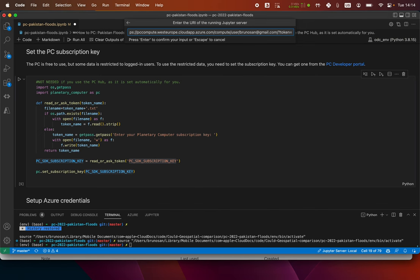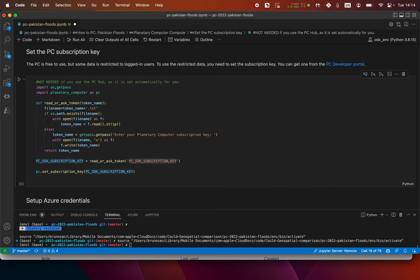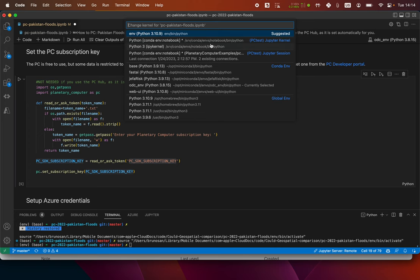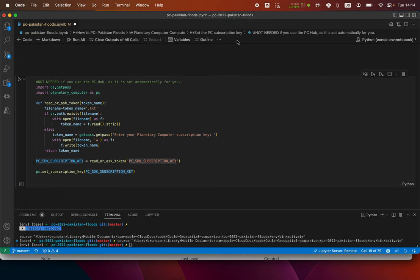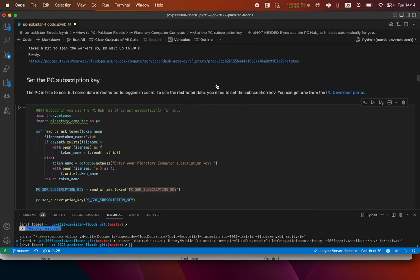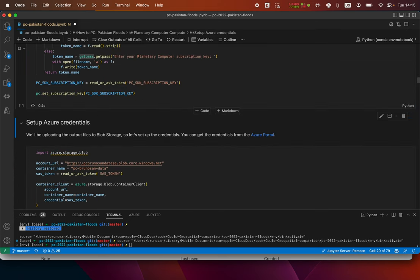It's on the documentation, and then token equals — I'm going to copy the token, call it 'test' and then delete it. This is the token. Now on the remote server I can select the kernel of the remote server — PC test — boom. Now I am running locally the IDE but the kernel is the remote one. I don't need to set up the subscription key because I'm using the PC hub remotely.